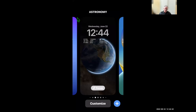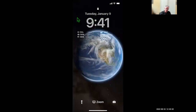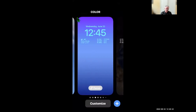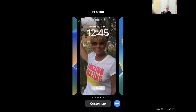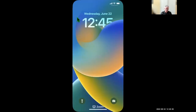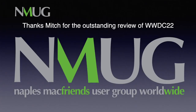And with that, we probably have just 30 seconds left. Here I can show all the lock screen options I could choose from — there are a lot of them and a plus button over here. We are finished — it is 12:45. Thank you, Mitch.